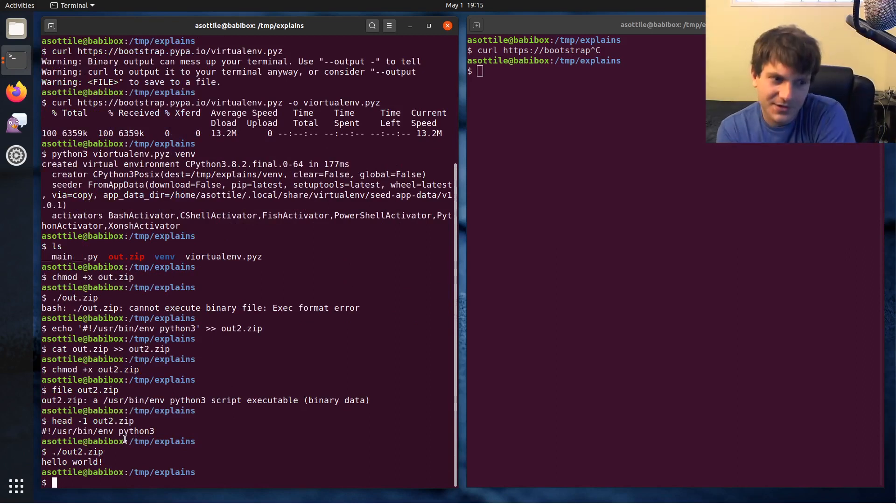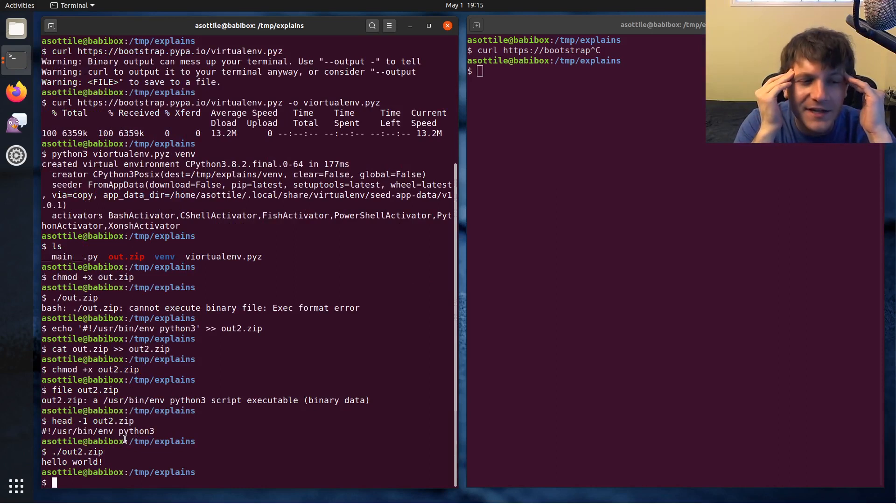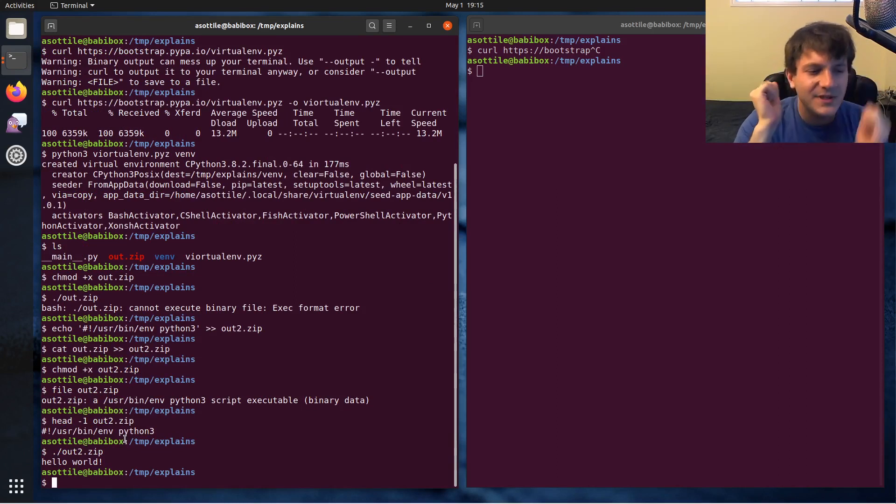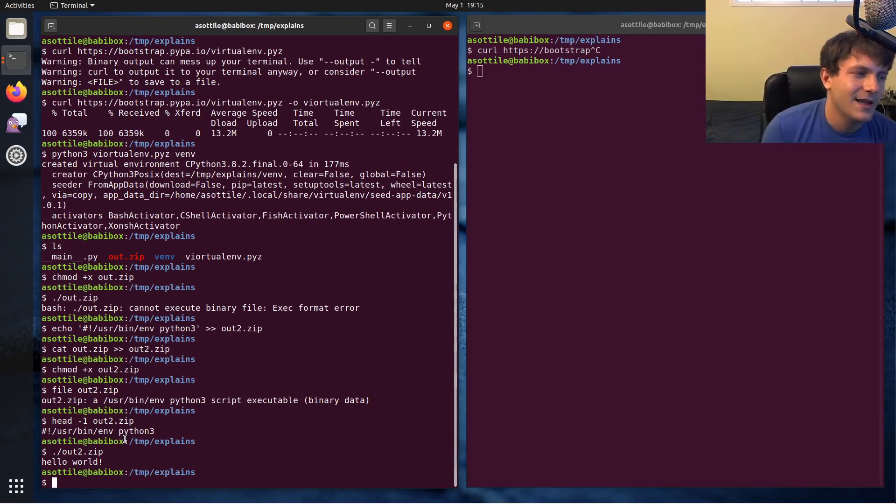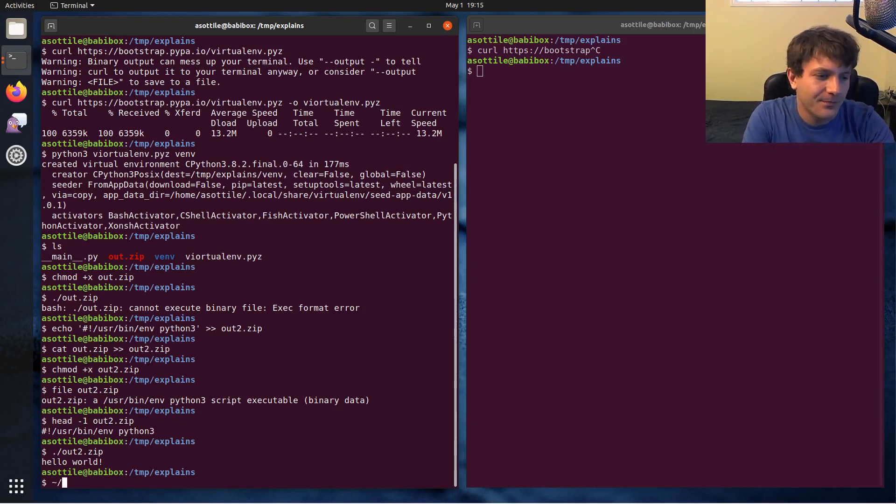What else is there to show? Interesting, there's actually some other files in Python that you probably deal with pretty often but don't realize that they are zips, and one of them is a wheel.